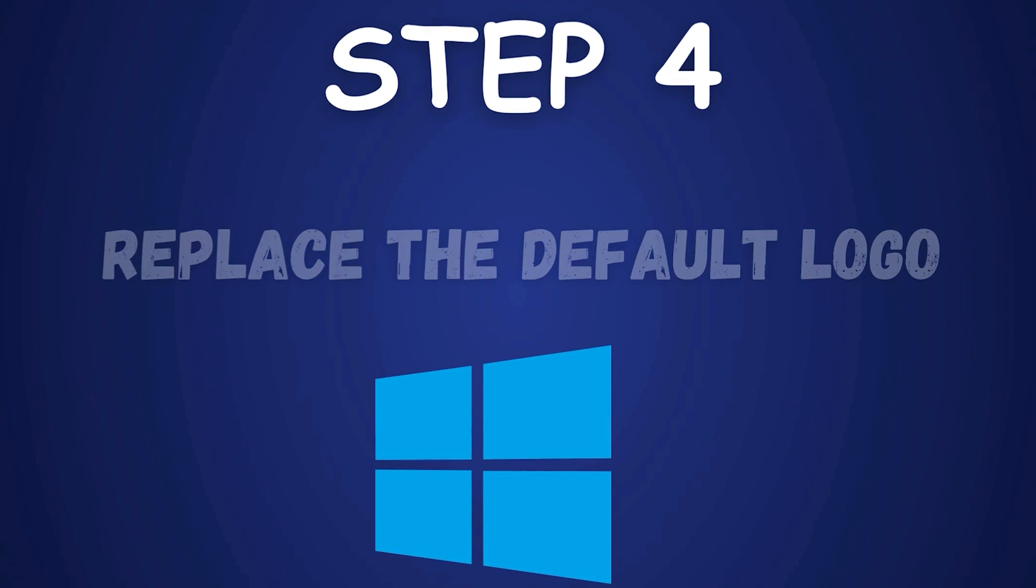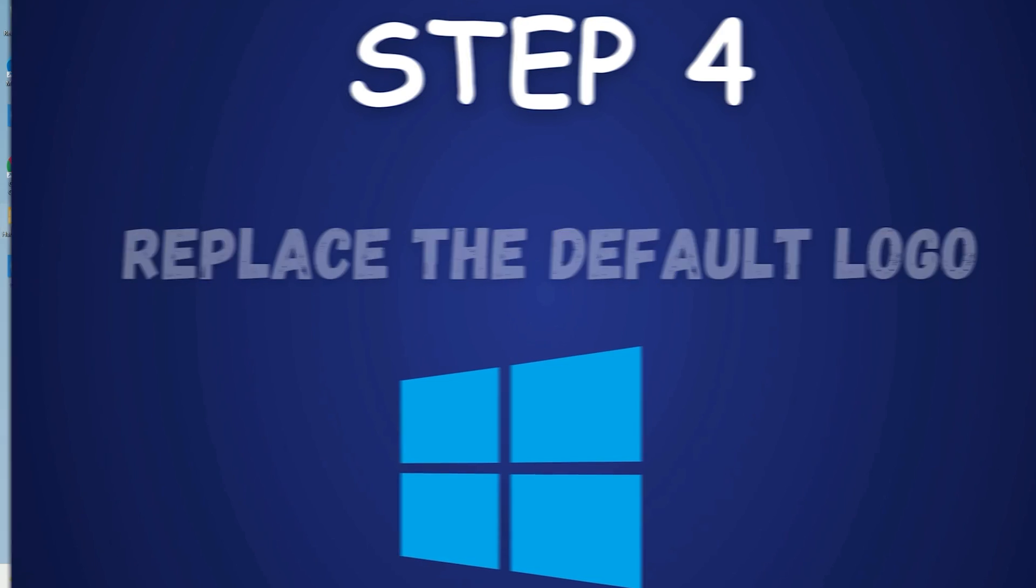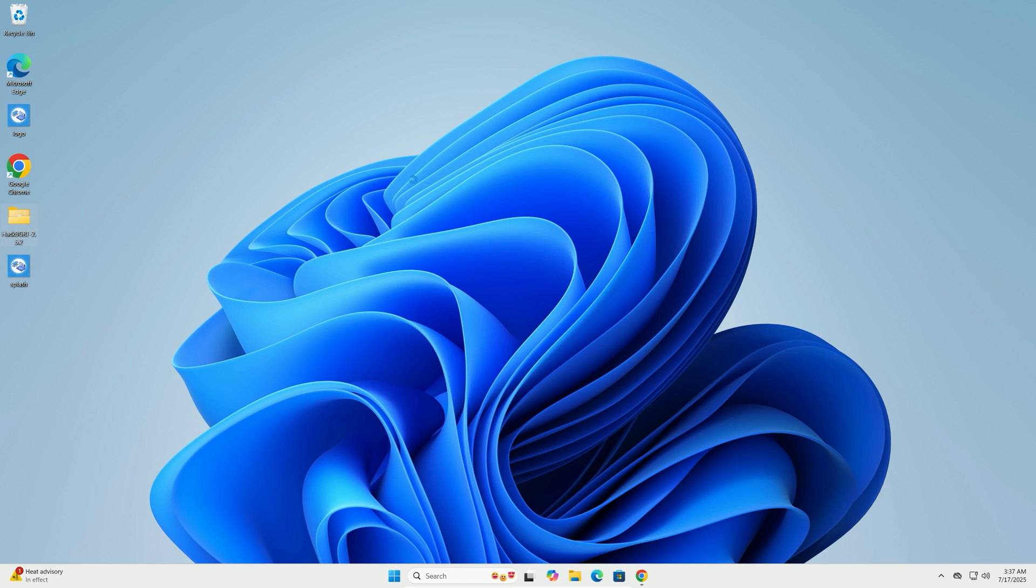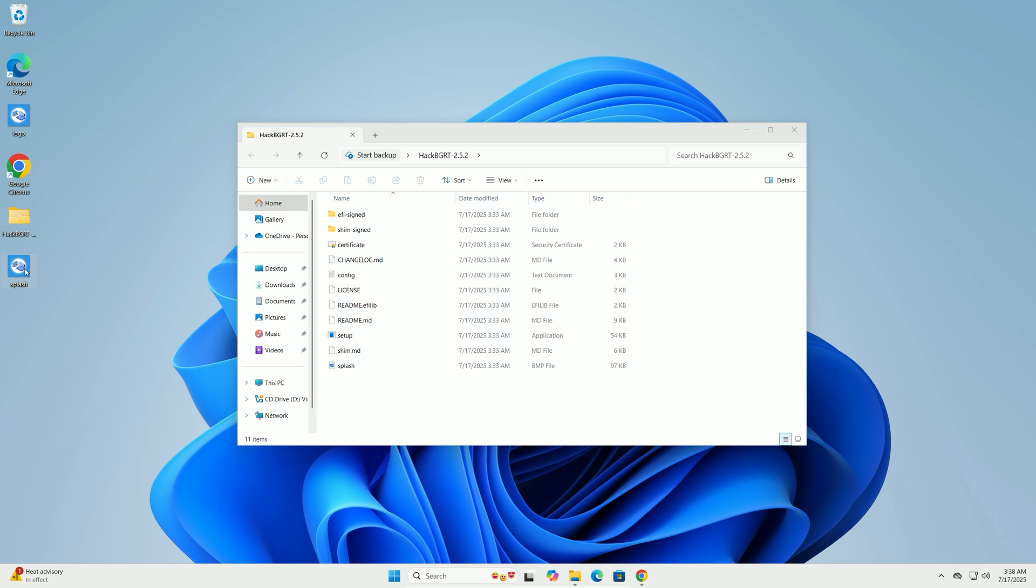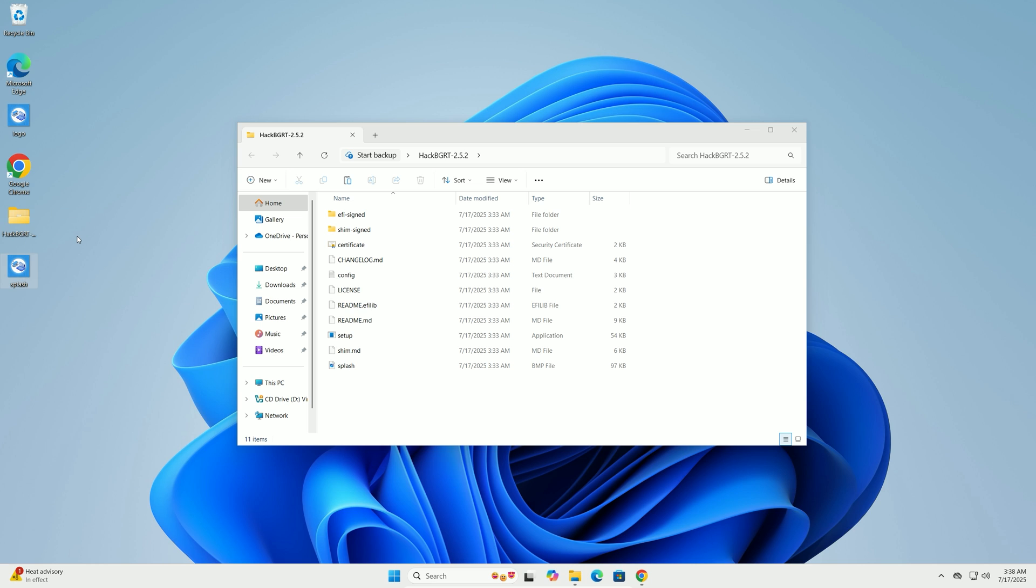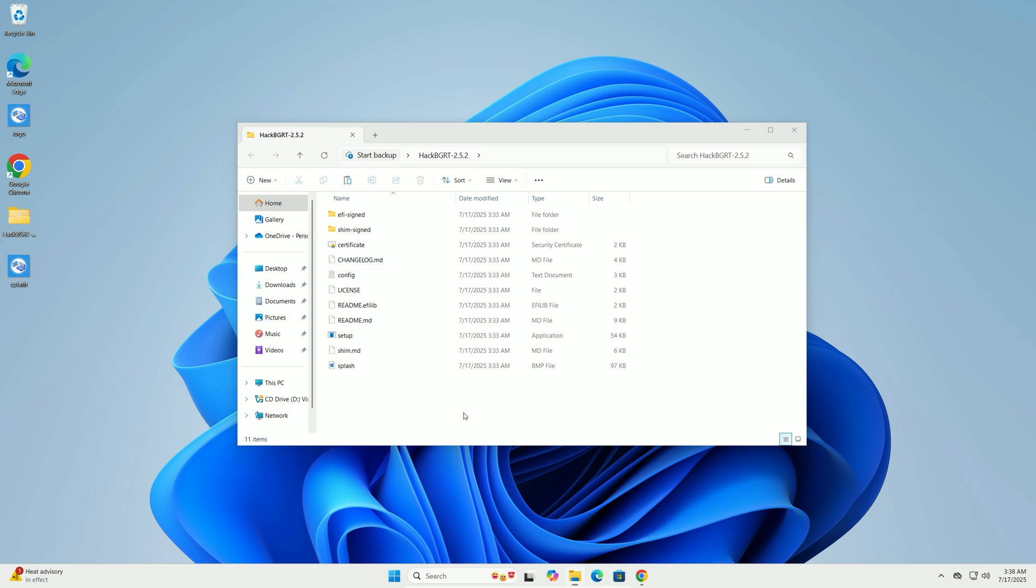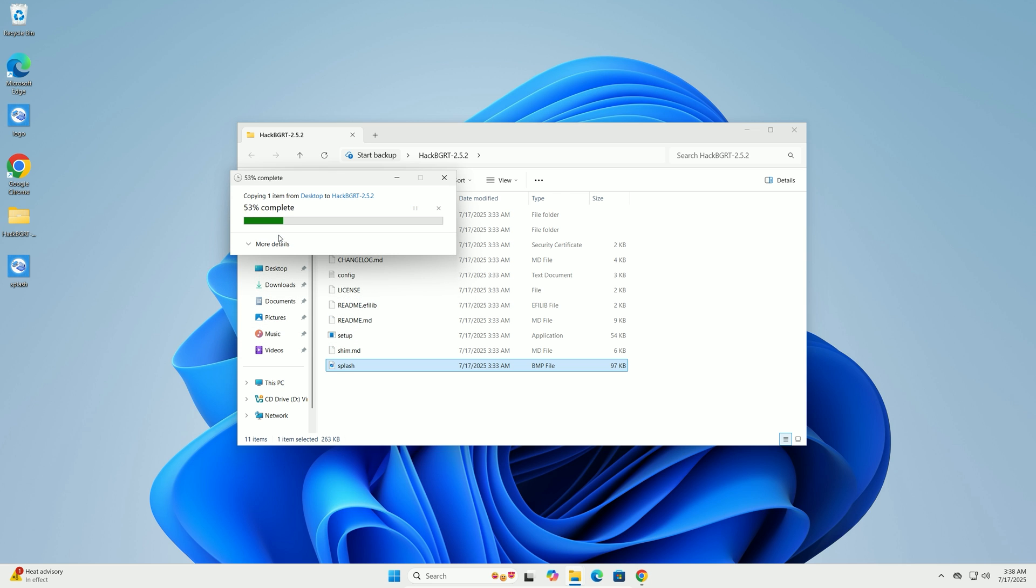Step 4: Replace the default logo. Navigate to the extracted Hack BGRT folder on your desktop. Right-click your custom Splash BMP file on the desktop, select Copy, and paste it into the Hack BGRT folder, choosing to replace the existing Splash.bmp file.